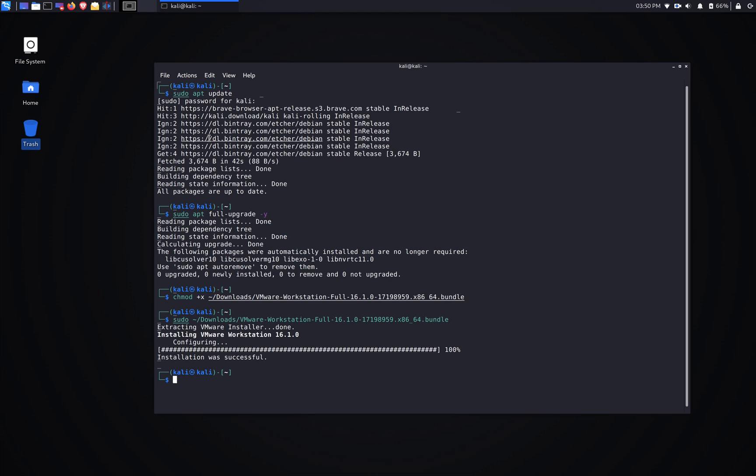Alright, so we have VMware Workstation version 16 successfully installed on Kali Linux. The next step, we're gonna run VMware, so we're gonna type in vmware.